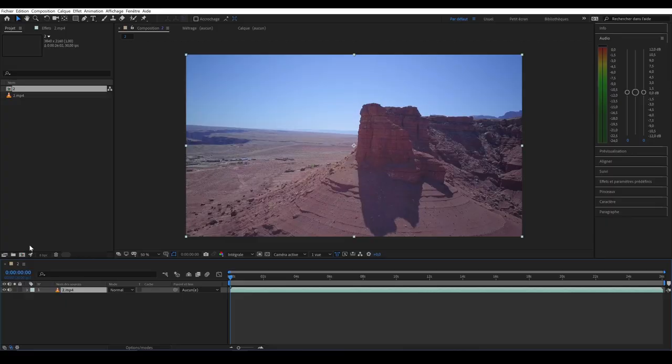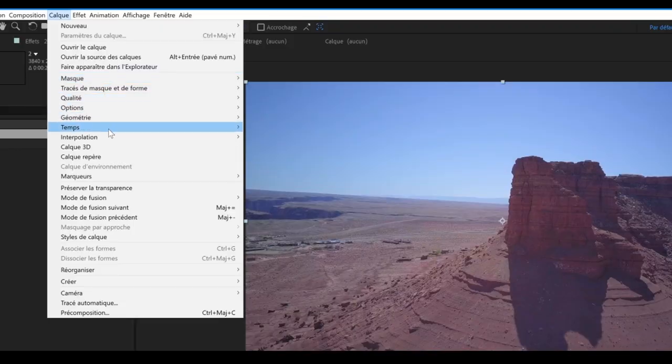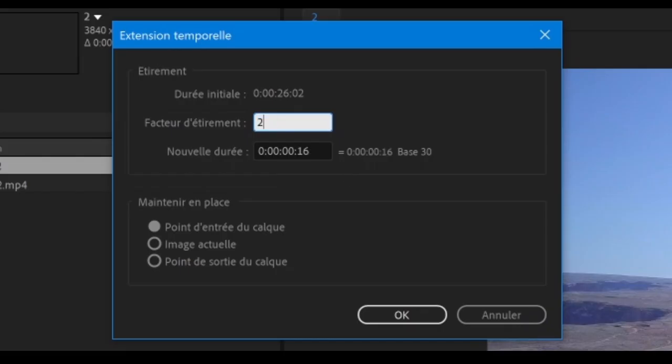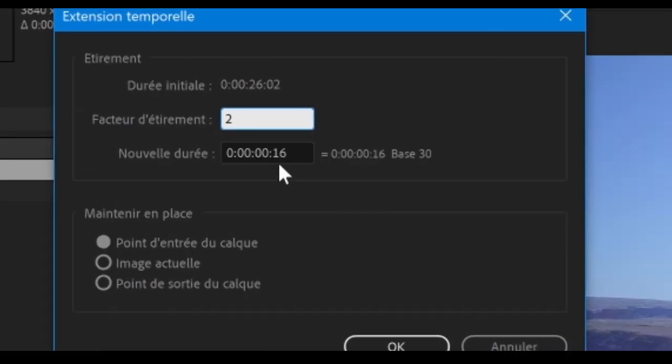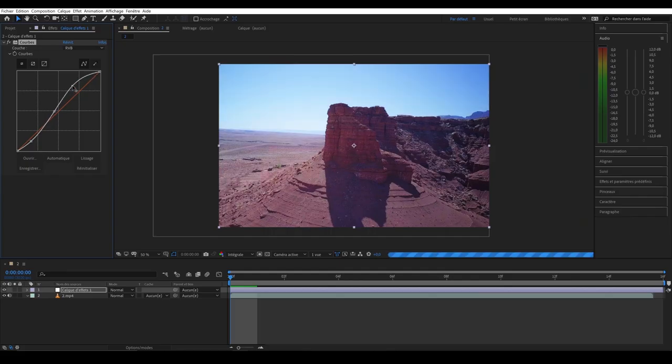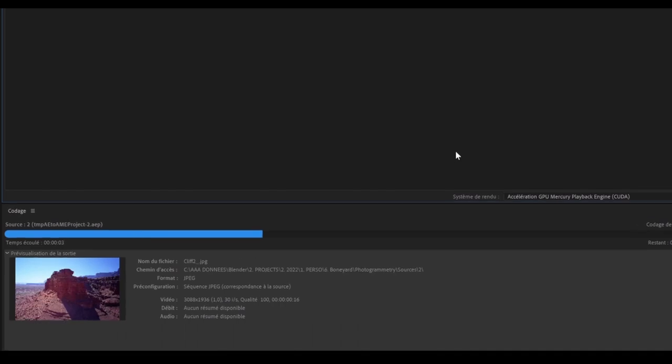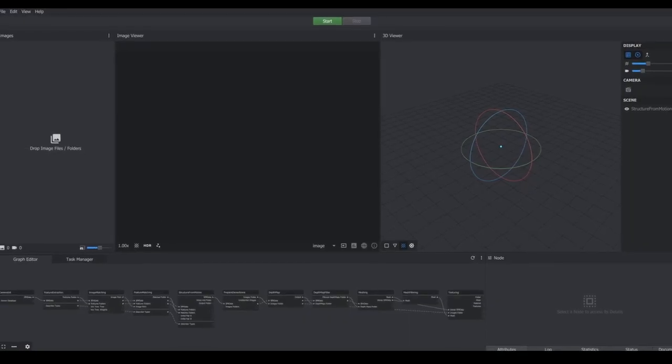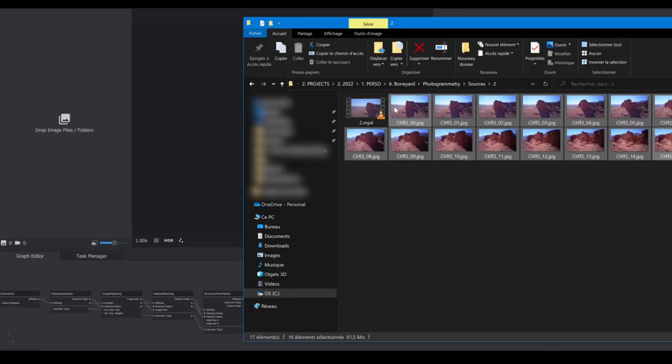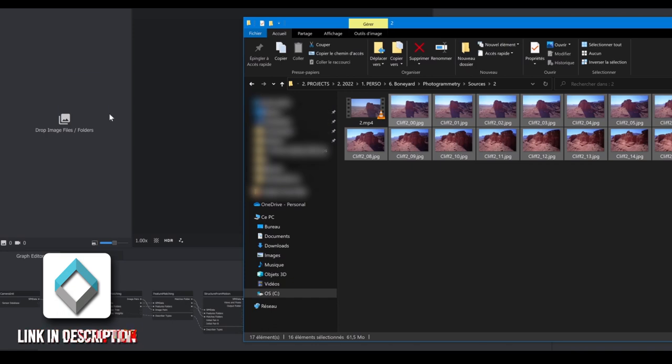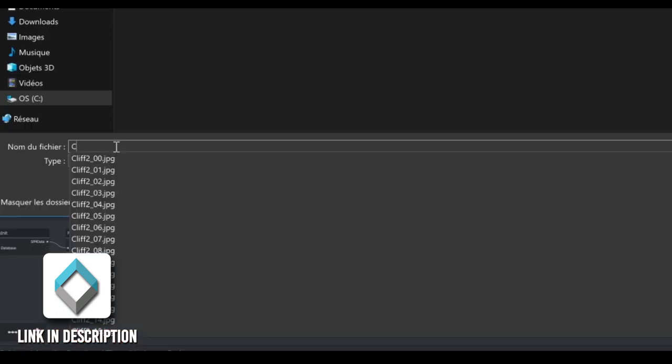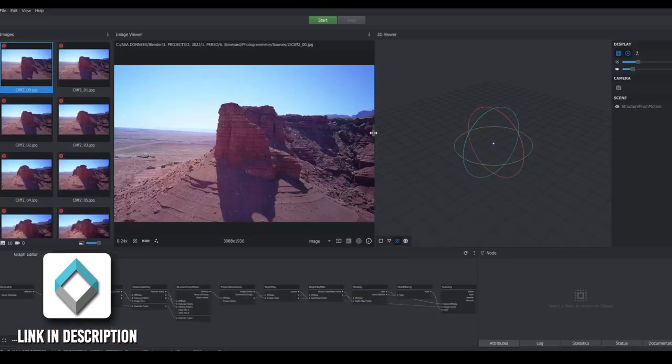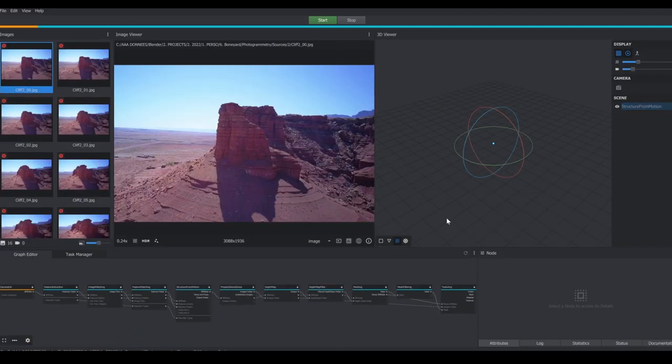Using After Effects, I stretch the video to keep only a few dozen frames. After a quick color correction, I export them into a JPEG sequence. Using the free photogrammetry software Meshroom, I import my image sequence, save my project, and hit start with all default settings.